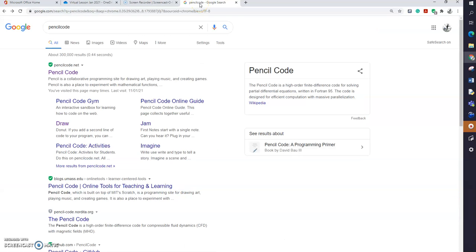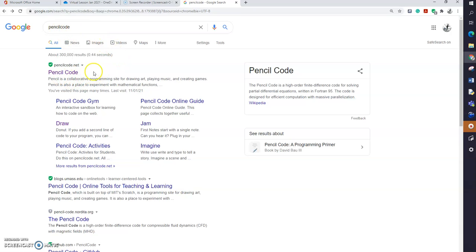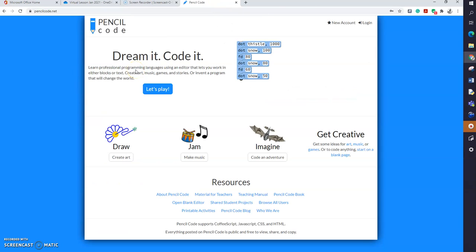Welcome to the screencast. This is the first introduction to Pencil Code. To get started, either click on the link in the worksheet or type Pencil Code in your search engine and open the website.